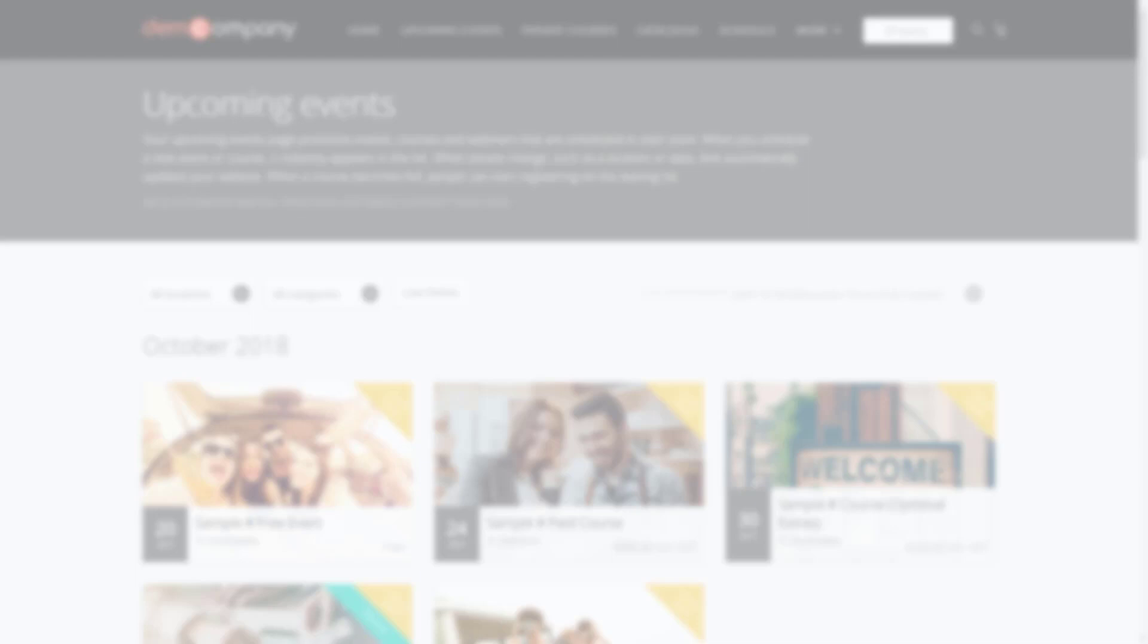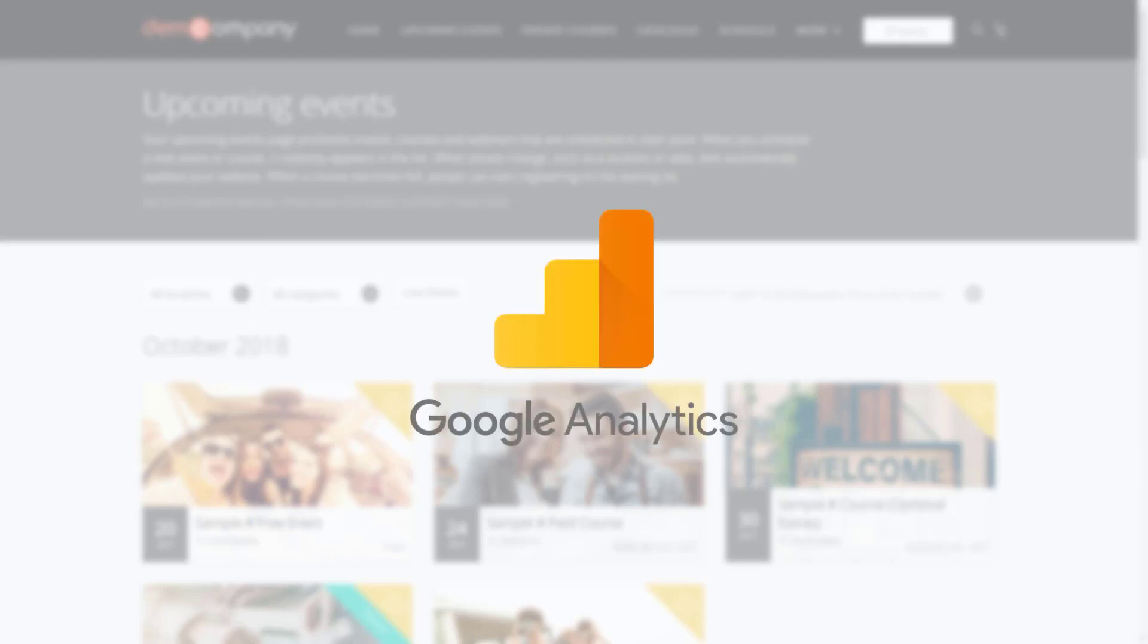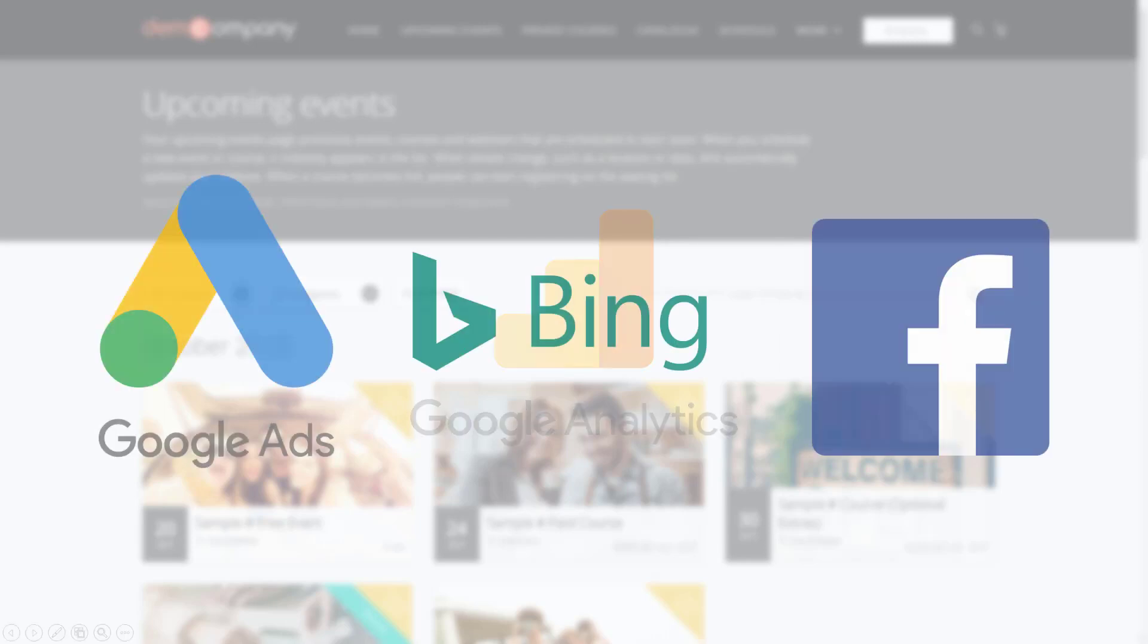Integrate your site with Google Analytics and start tracking visitors on your website. Know where people are coming from, the pages they're looking at, and the time they're spending on each. Do you do online advertising through Google AdWords, Bing Ads, and Facebook? If so, link it with Arlo to track your campaign performance.